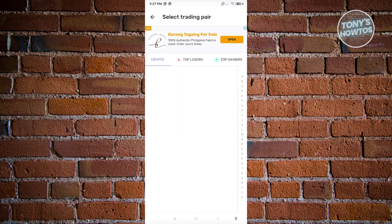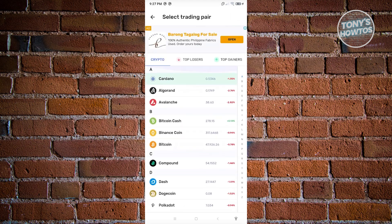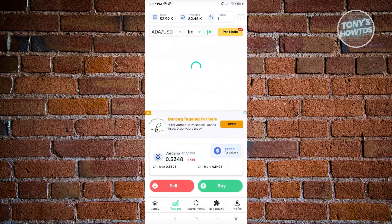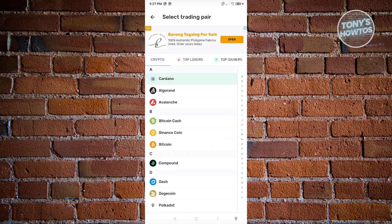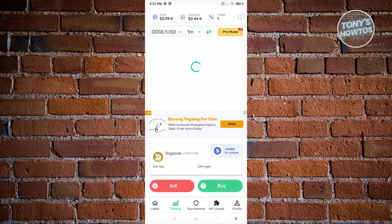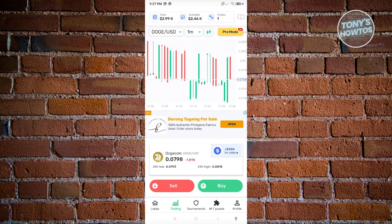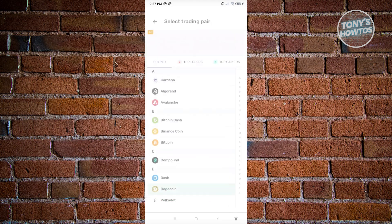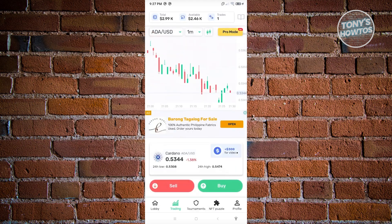If you want to change the trading pair, you can switch to Bitcoin, Binance Coin, or even Dogecoin. By default it will switch to DOGE/USD. You can click on it to change the pair. You can also change the chart view to see current trends — by default it's on a minute basis.